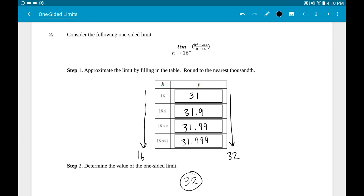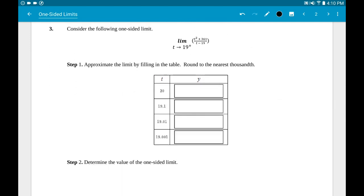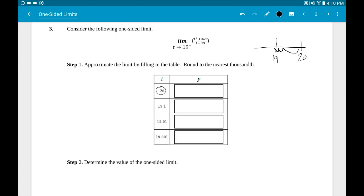Now let's look at a different case. This time: limit as t approaches 19 from the right, for (t² + 361)/(t - 19). Since it's from the right, go one unit to the right of 19 to get 20, then work back closer and closer to 19: 20, 19.1, 19.01, 19.001.